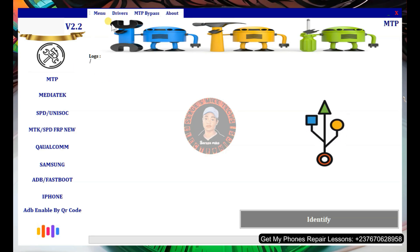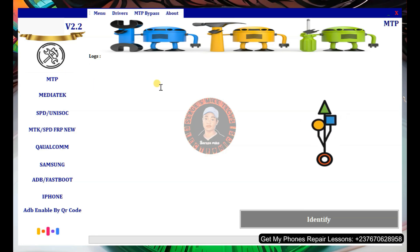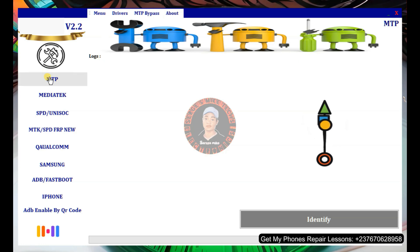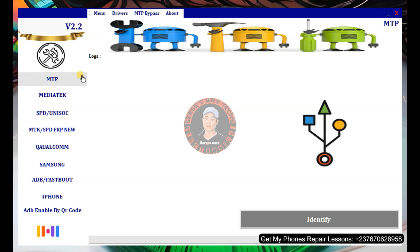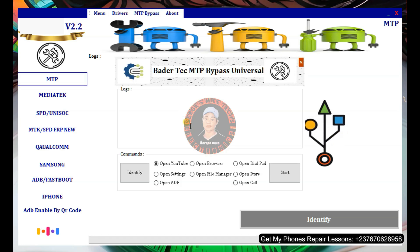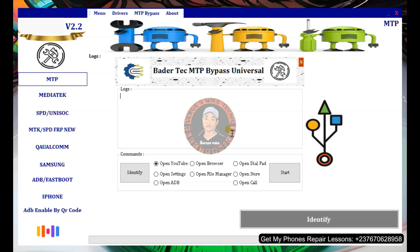Once you've installed the drivers and everything is good to go, you can start using the tool. If you click on the MTP section you'll see it shows nothing right now. This MTP option is for when you connect your phone in MTP mode — normal mode, when you just switch on the phone. To use it, you click on MTP bypass here.